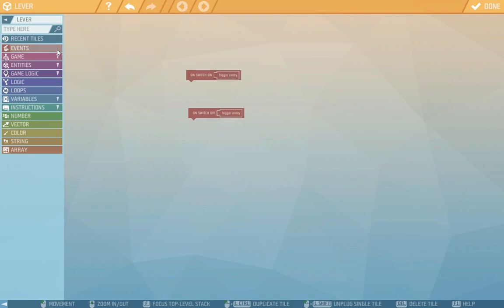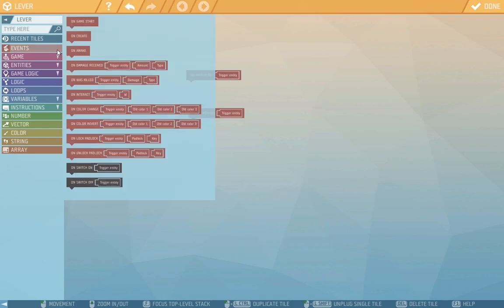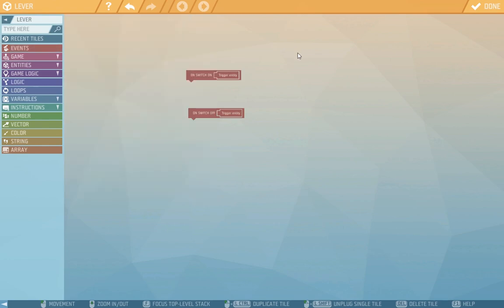If this interests you more you can have a look at other events with different reference points like on damage received or where it's the amount of damage or its type. But don't bother with it now, we don't need it for this simple event.